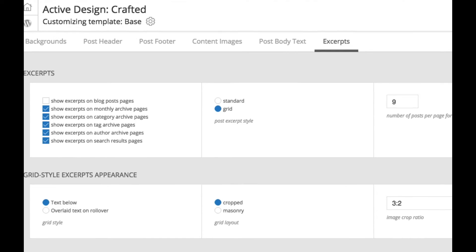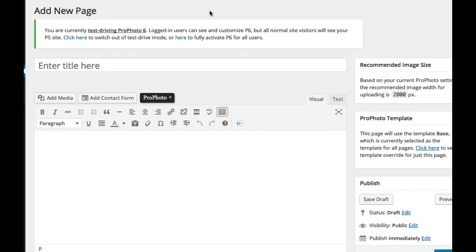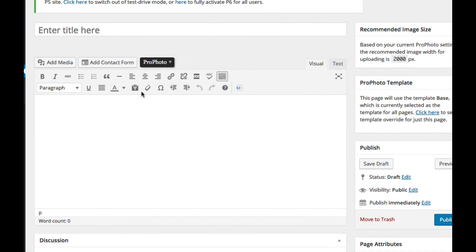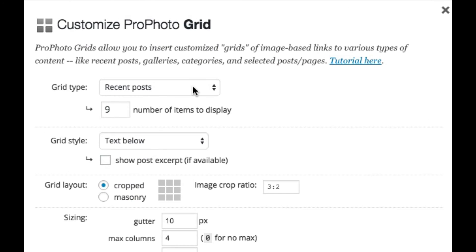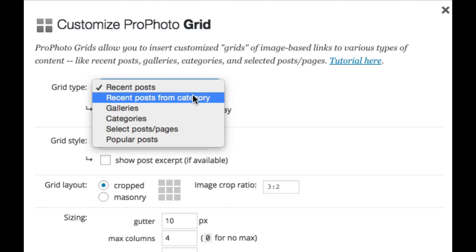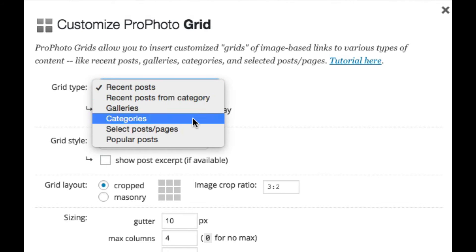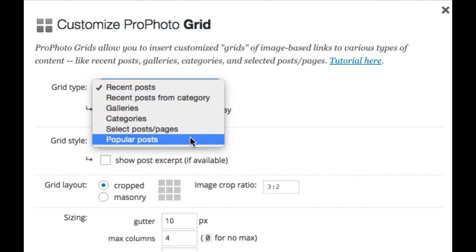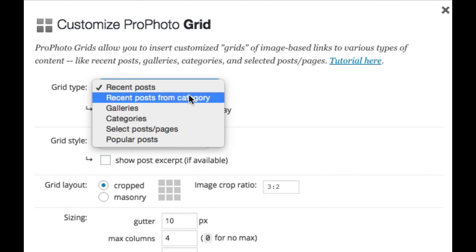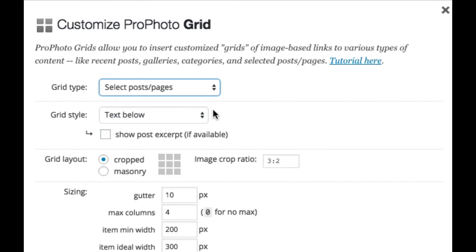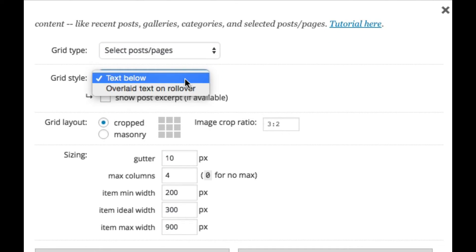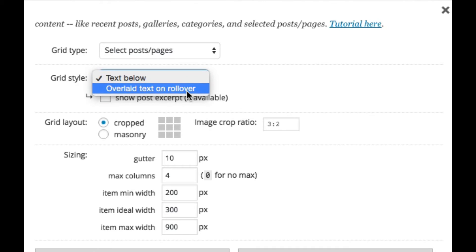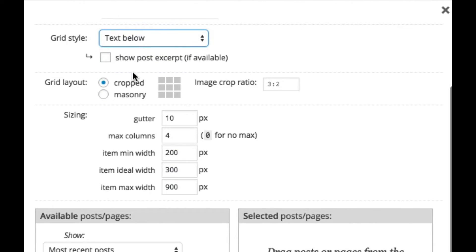Now, as for inserting one, we'll just go through the options real quick here. Again, we'll do this in a page. First, you select the grid type and you can choose from recent posts and your ProPhoto galleries, categories, or selected posts or pages. So first you select the type, we'll just select a selected posts and pages type, choose the style, text below or text on rollover. Again, we talked about that before, the layout type, the cropped or the masonry.